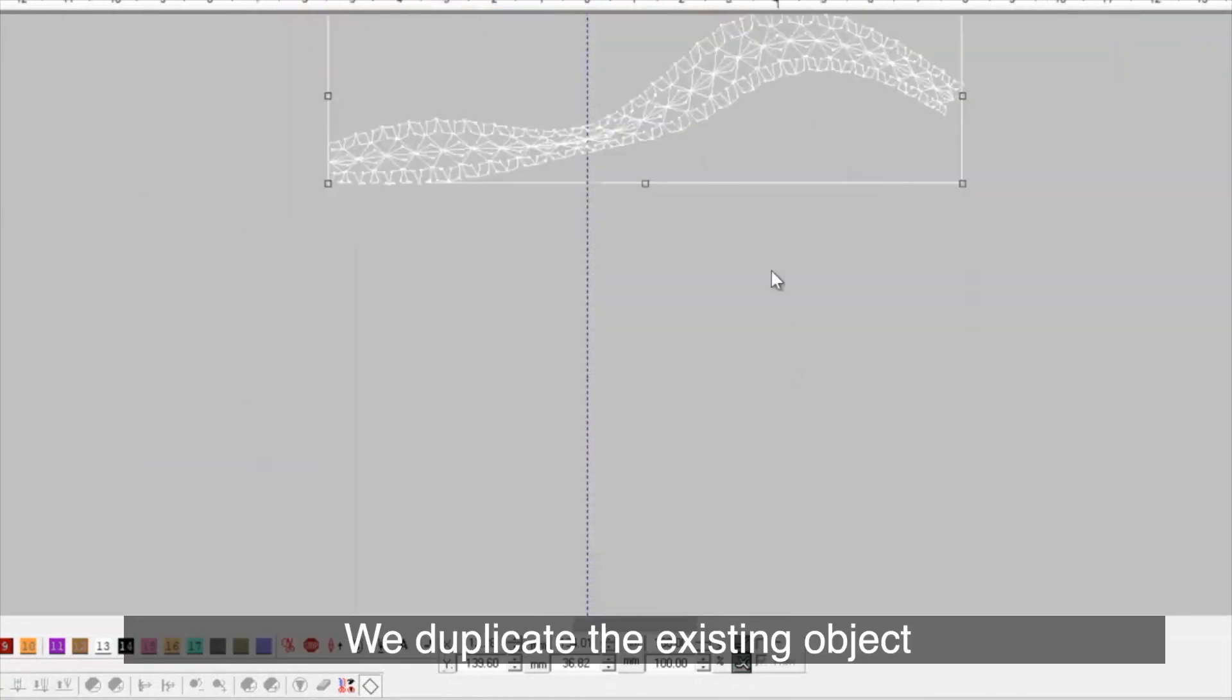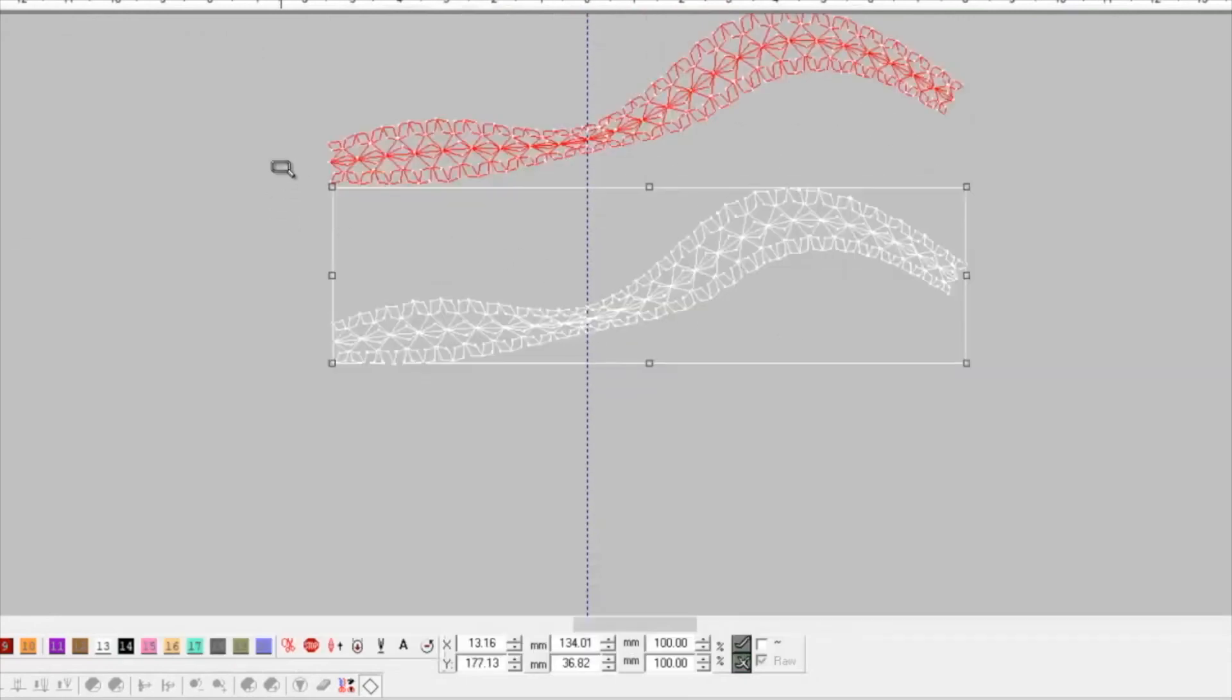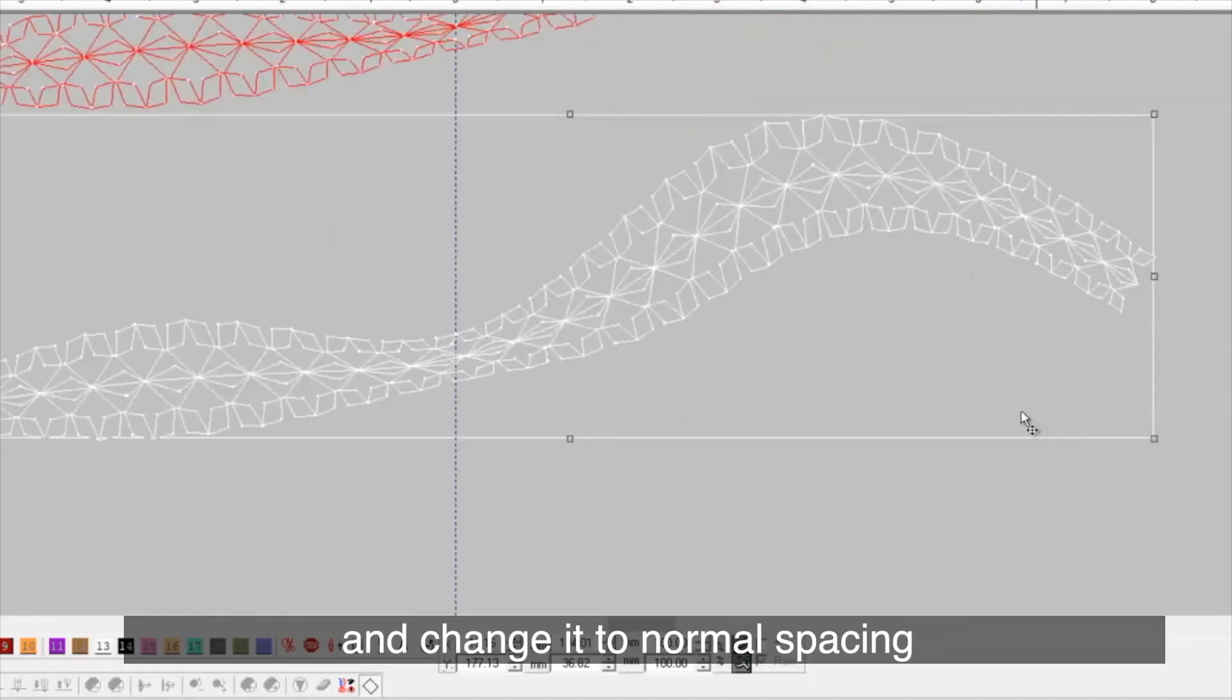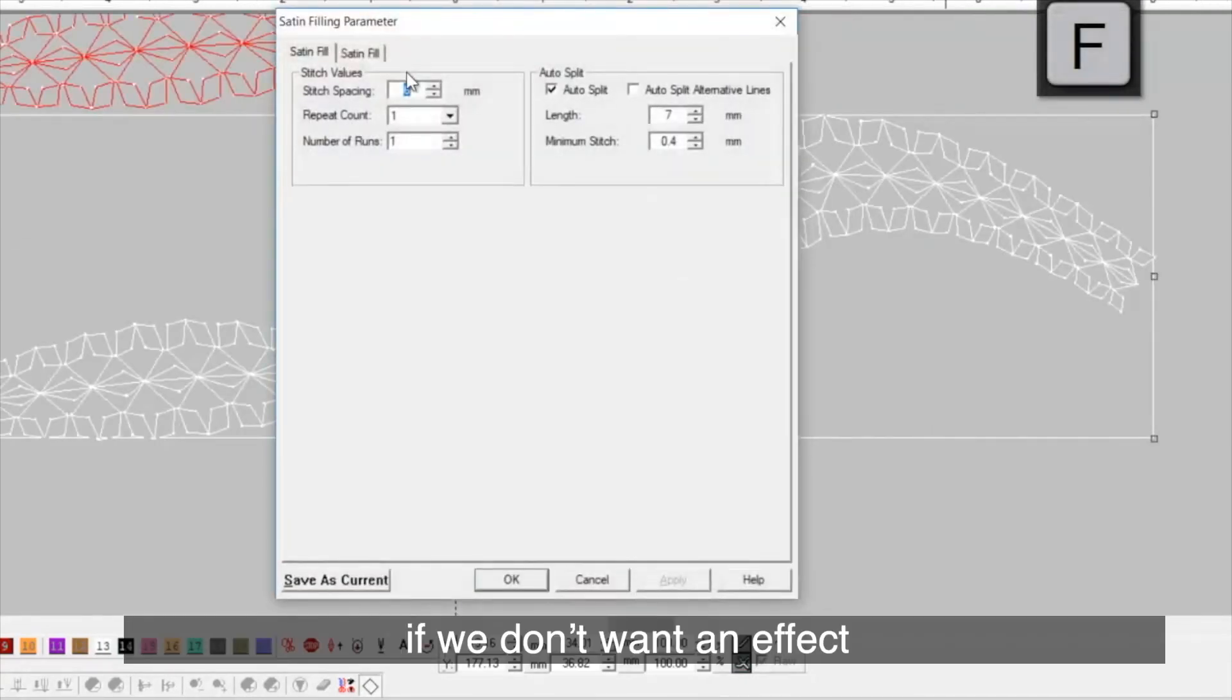We duplicate the existing object and change it to normal spacing if we don't want an effect.